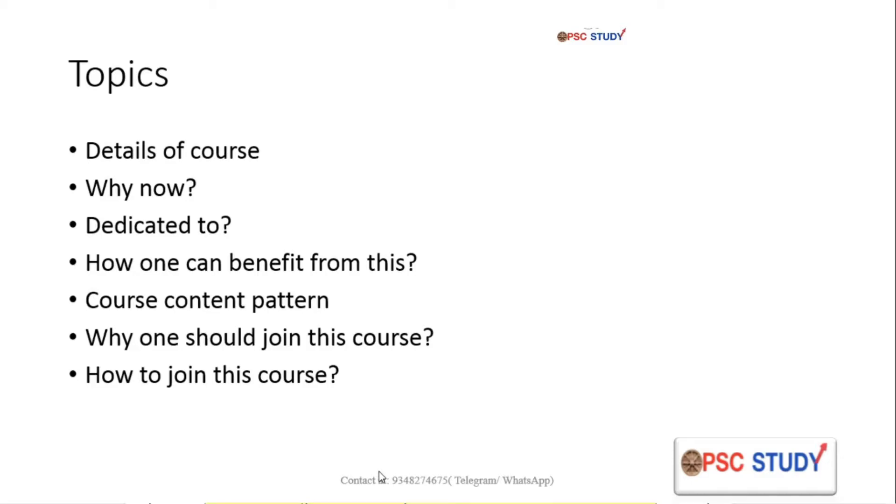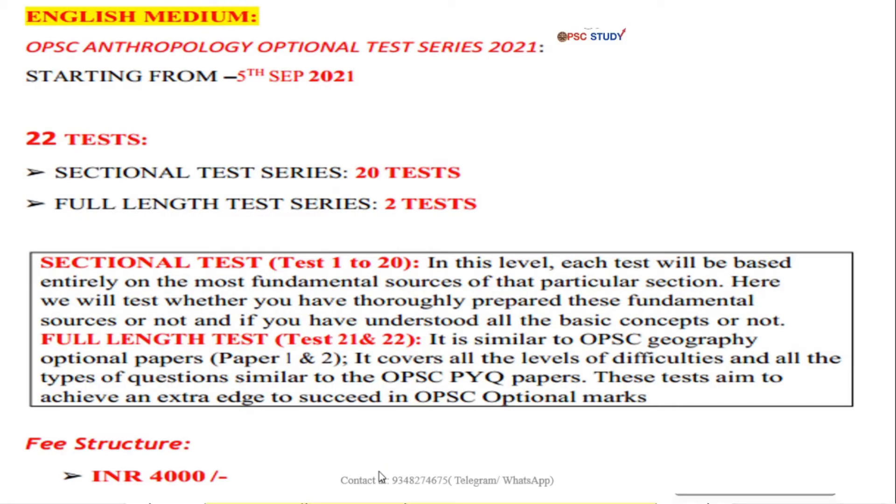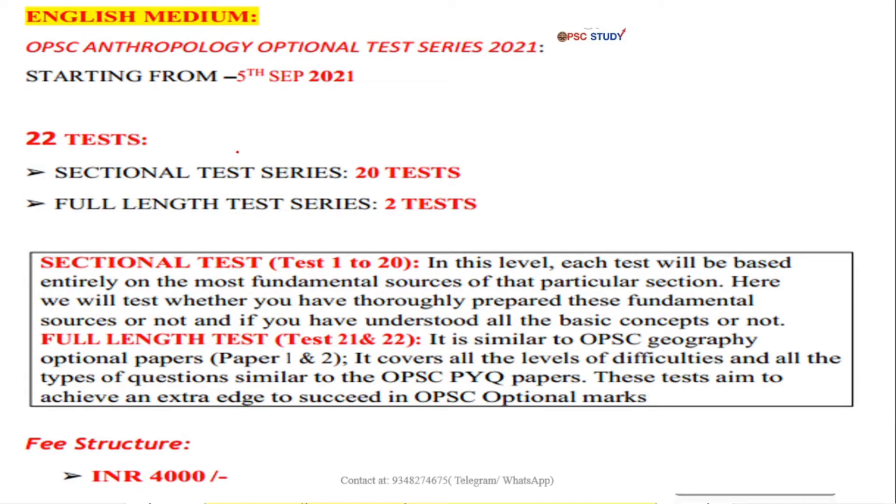So let's start. This course will start on 5th of September, that is Sunday 2021. It contains 22 tests - 20 sectional tests and two full length tests. Price structure is 4000.